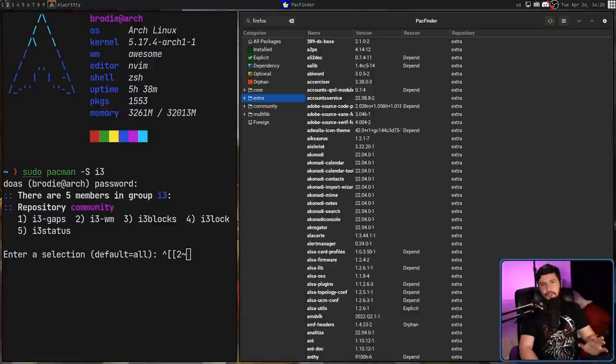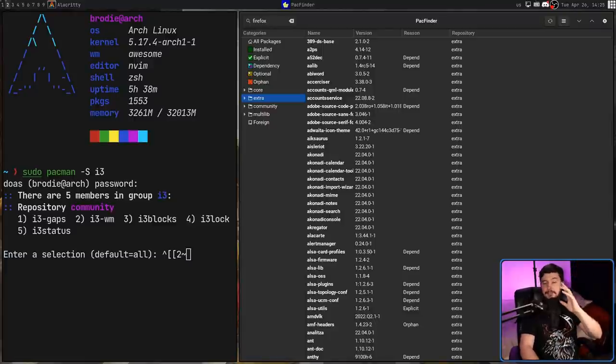But before someone says it, yes, I am totally aware that you don't need this application. Pac-Man provides all of this information if you know the command you want to run. But for those who are more inclined towards using a GUI, this provides all of that same information in a very convenient manner.